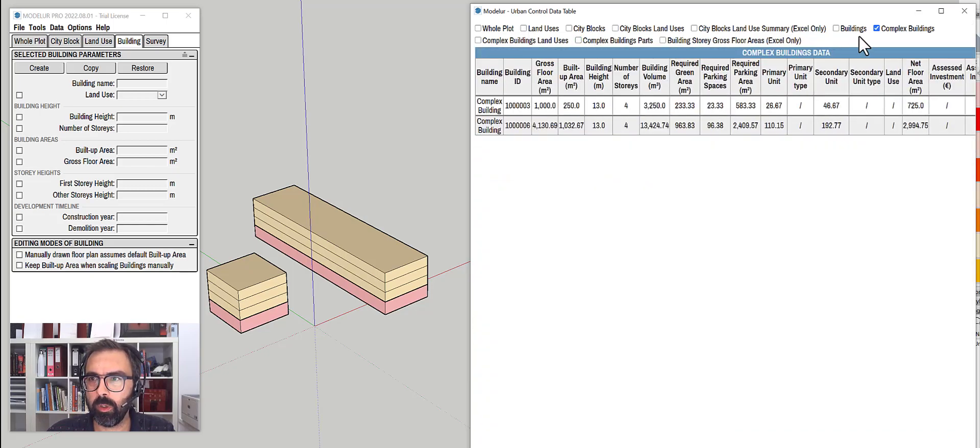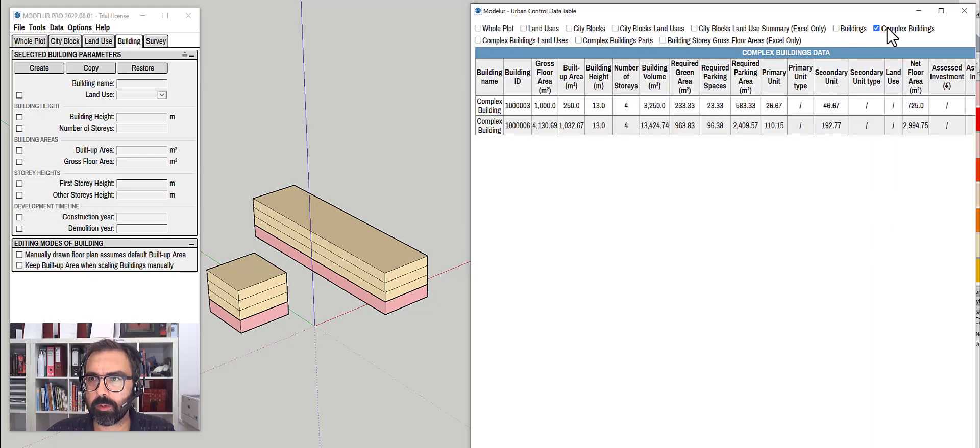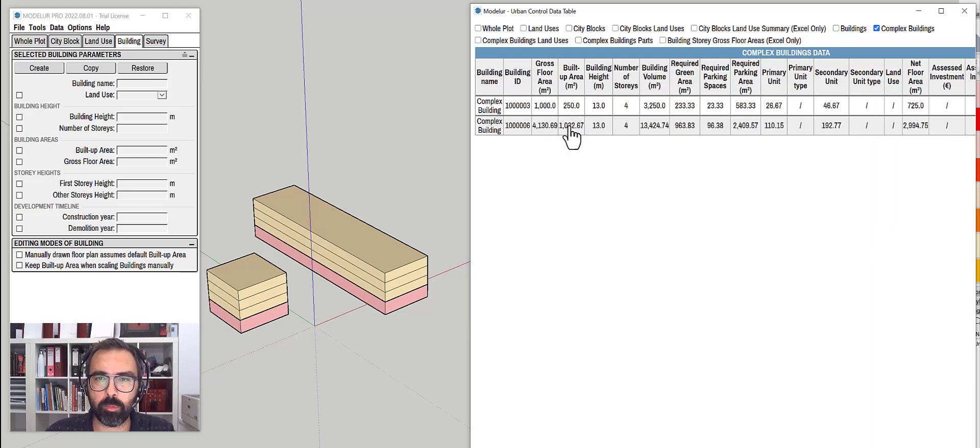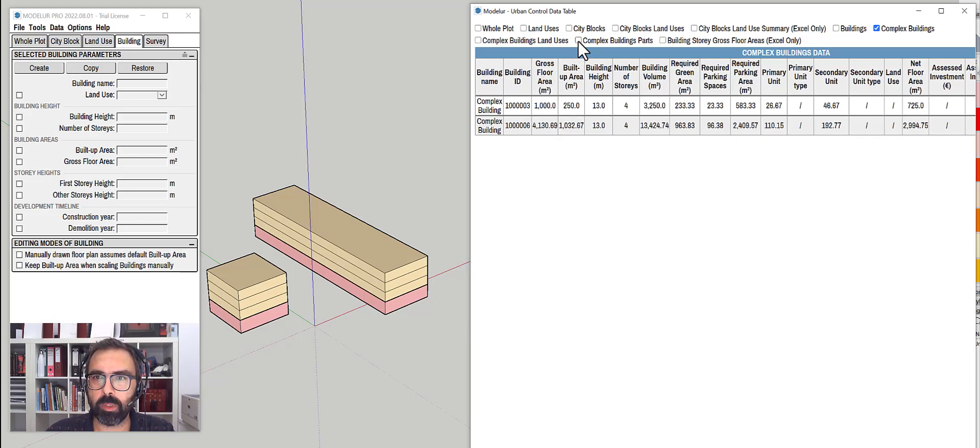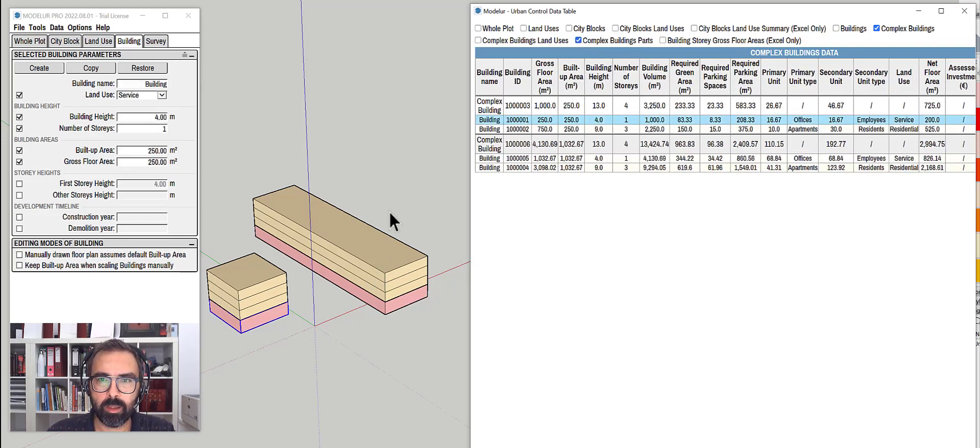And then I also need to select complex building parts, because now you can see that I can select different simple buildings within different complex buildings. So let me select this one also.